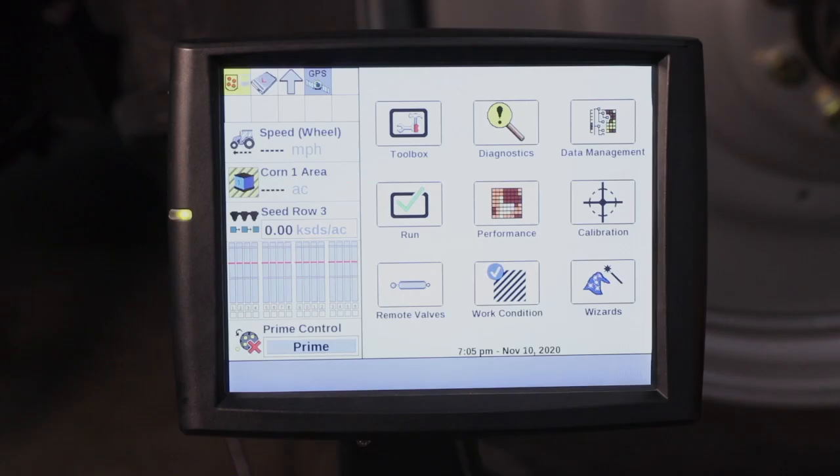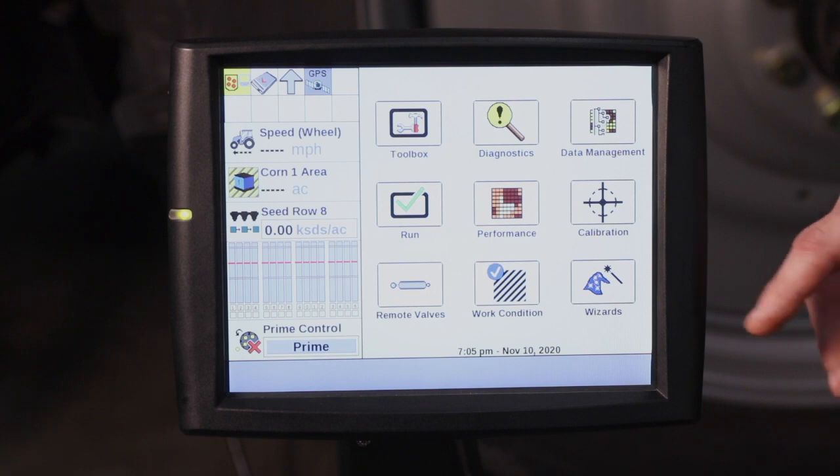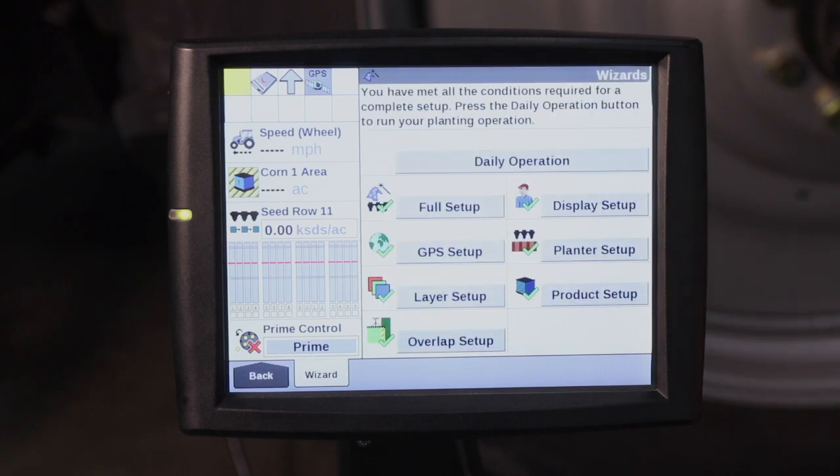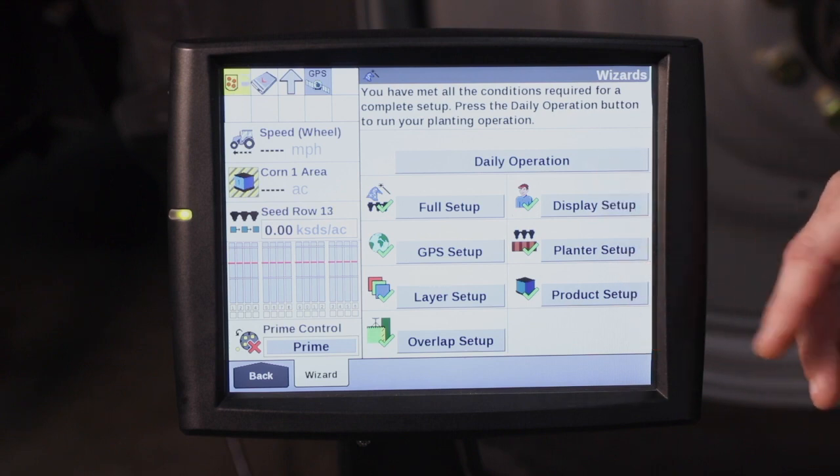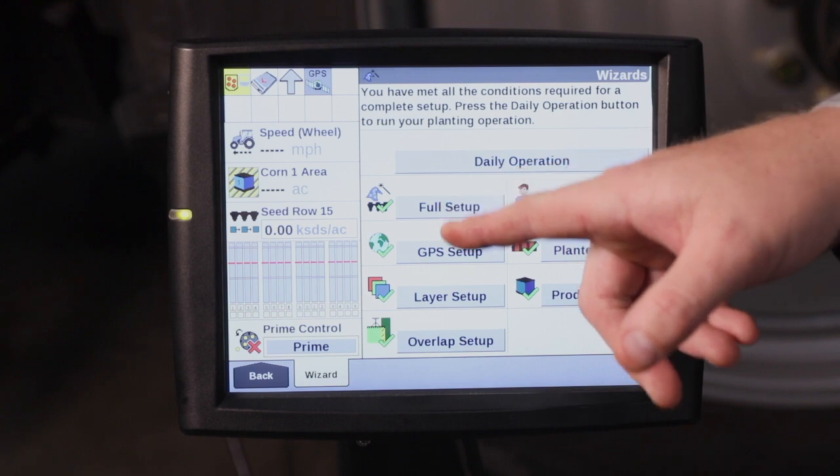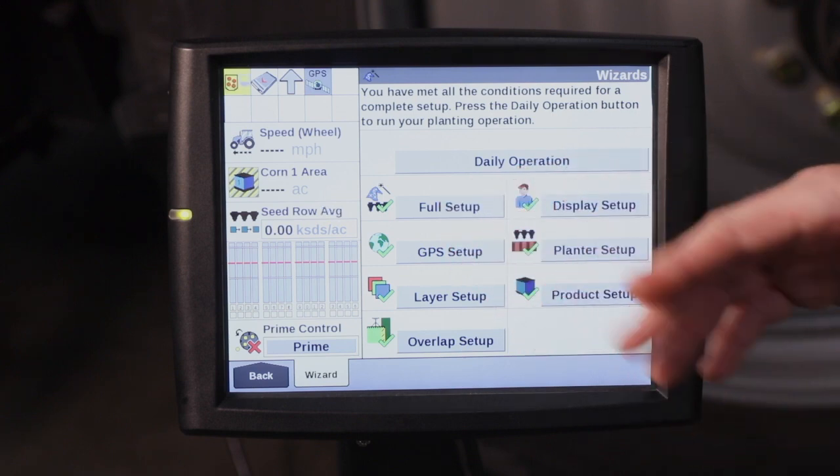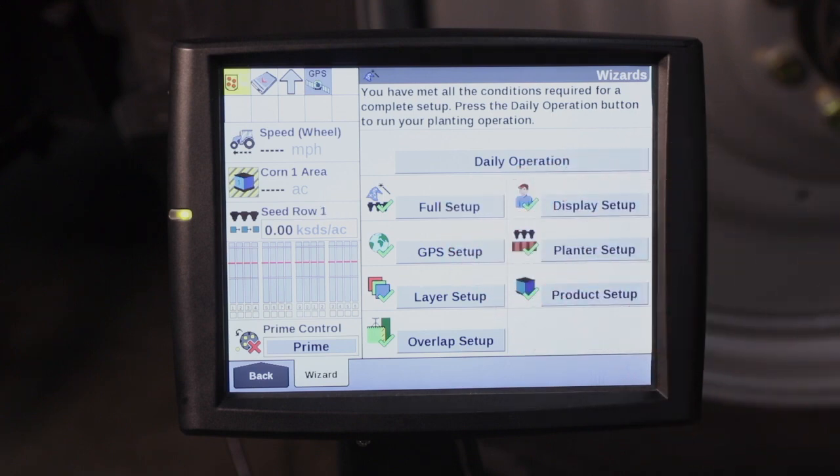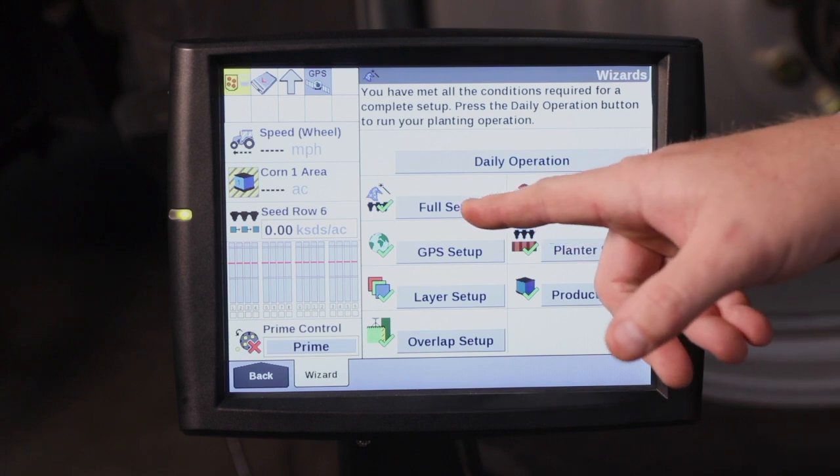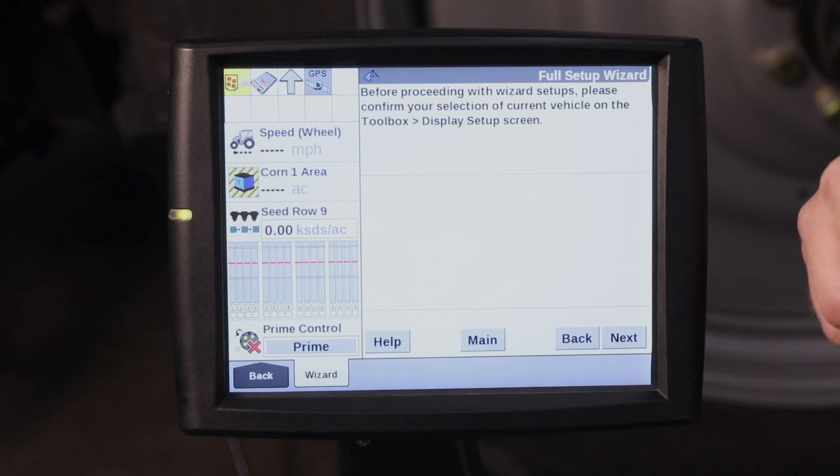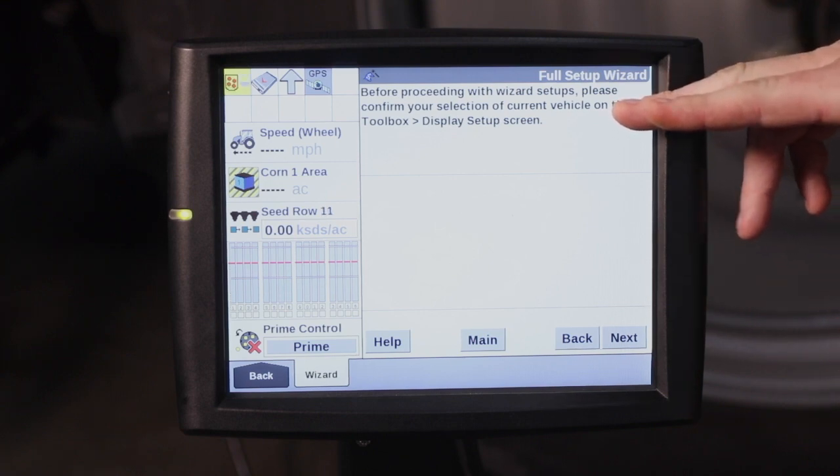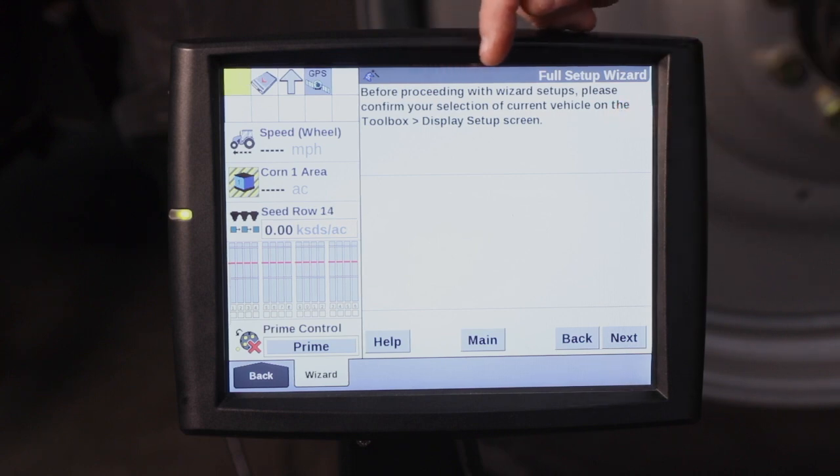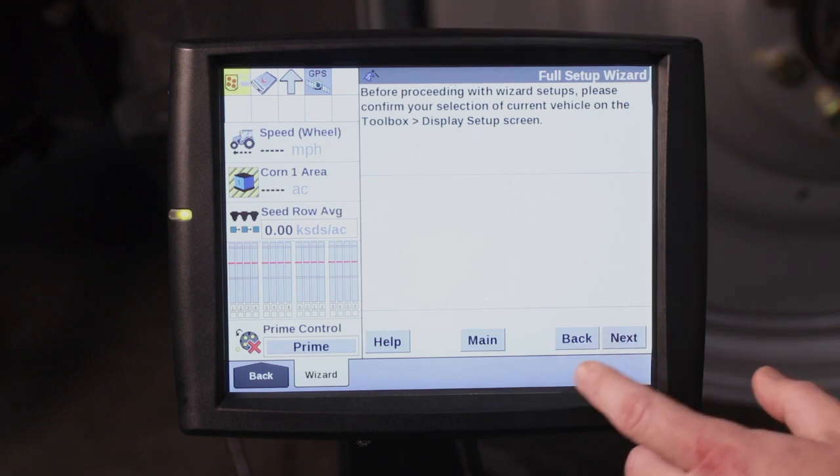To get into the full setup wizard, select the wizard icon. If anything on your planter still needs to be set up, you can look here and if there is a red X anywhere, that means that part of the wizard or planter setup still needs to be completed before you're able to plant. For this example, we're going to go through the full setup of the wizard, which is a fairly simple process by following the instructions given at the top of the screen. The main thing is to make sure your toolbox, display, and setup screen are set up.